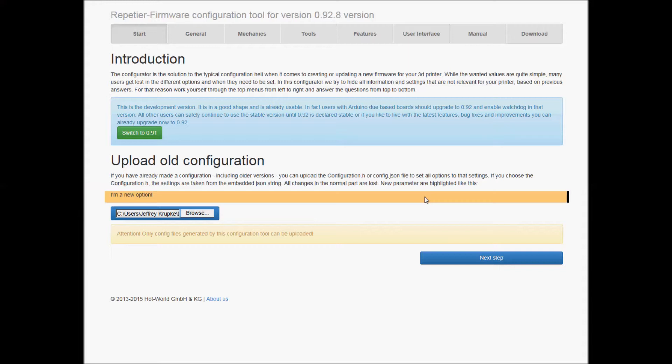But this is just gonna be real quick, stepping through the firmware changes to make that screen work. So I'm on Repetier here, this is repetier.com.